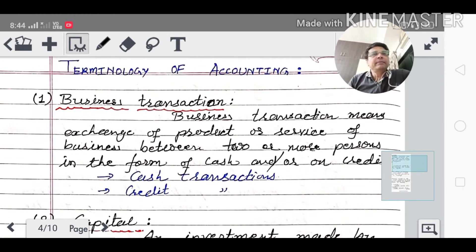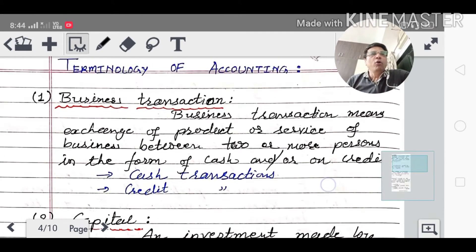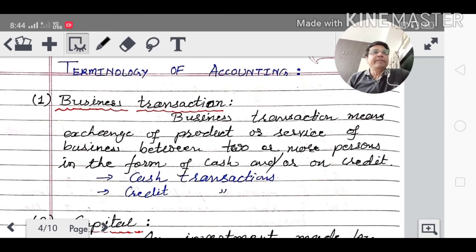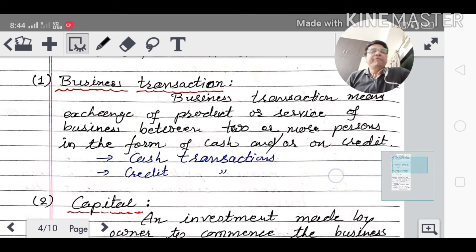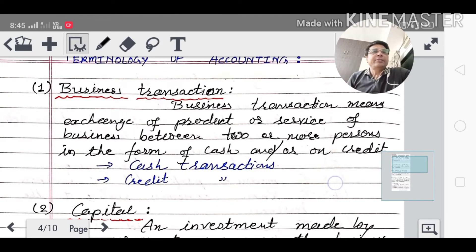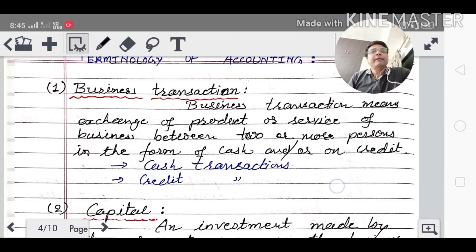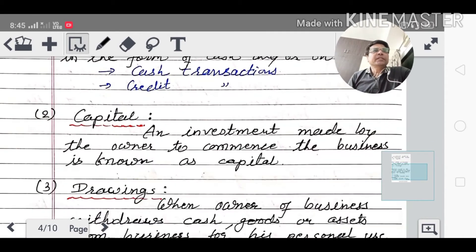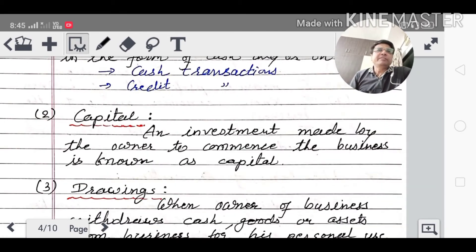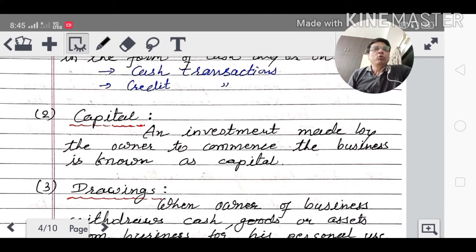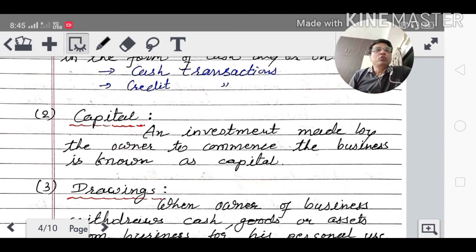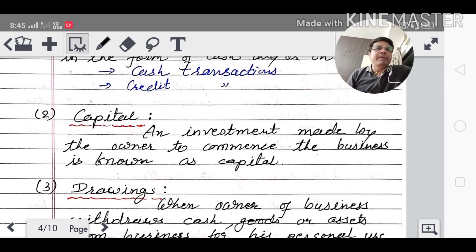When two people exchange goods or services, that is a transaction. If cash is given, it is a cash transaction; if not, it is a credit transaction. When we start a business, the owner invests money. An investment made by the owner to commence the business is known as capital. Whatever money you put into your business, that is your capital.